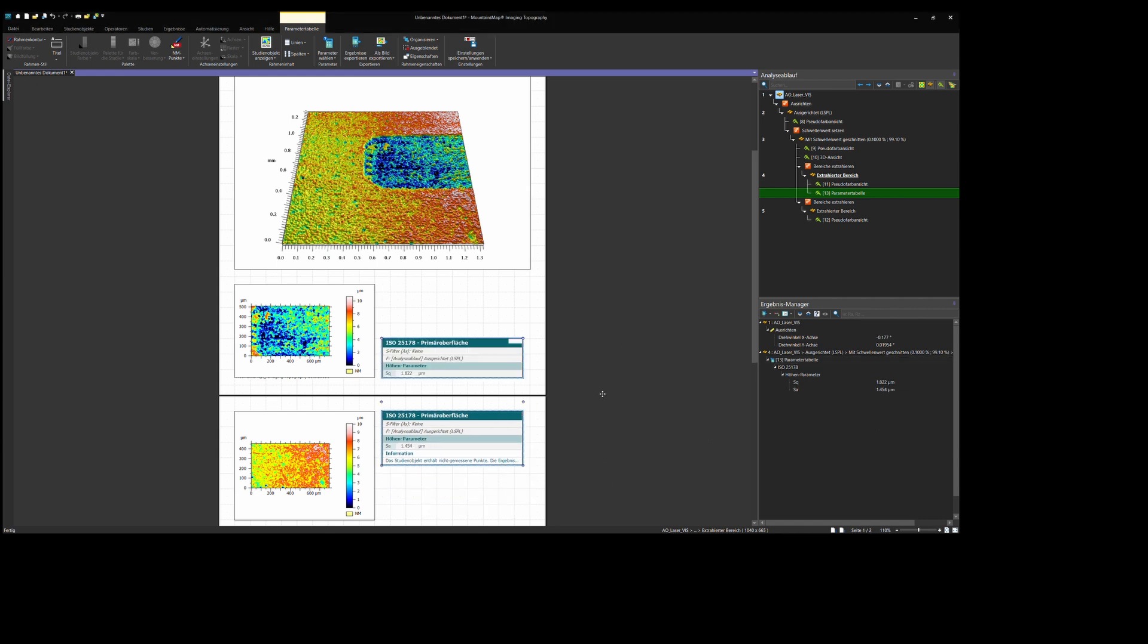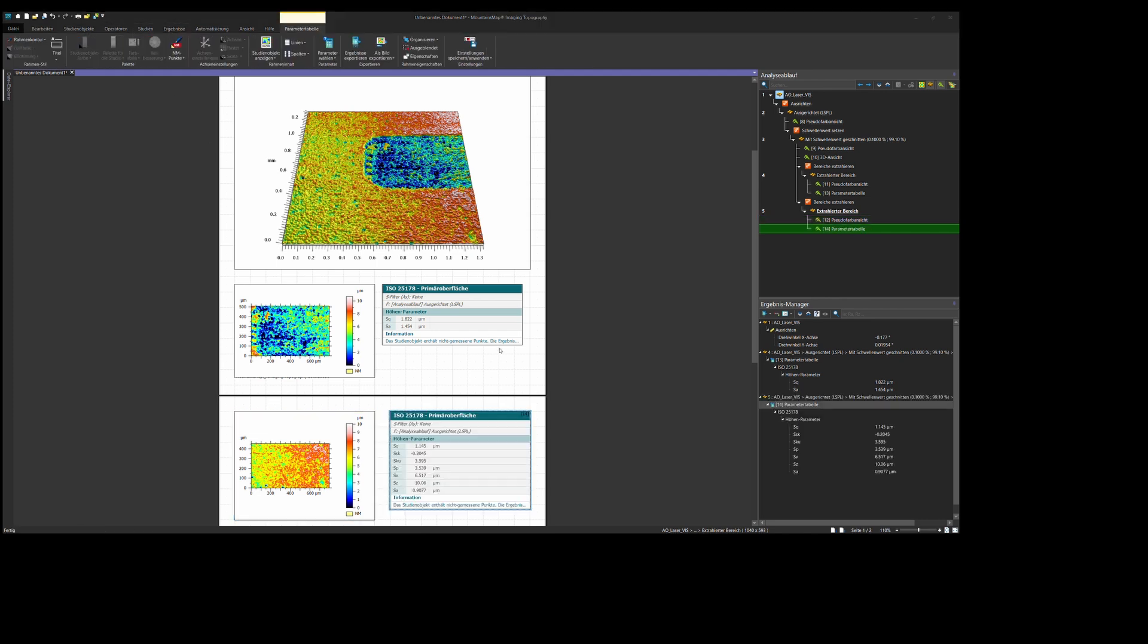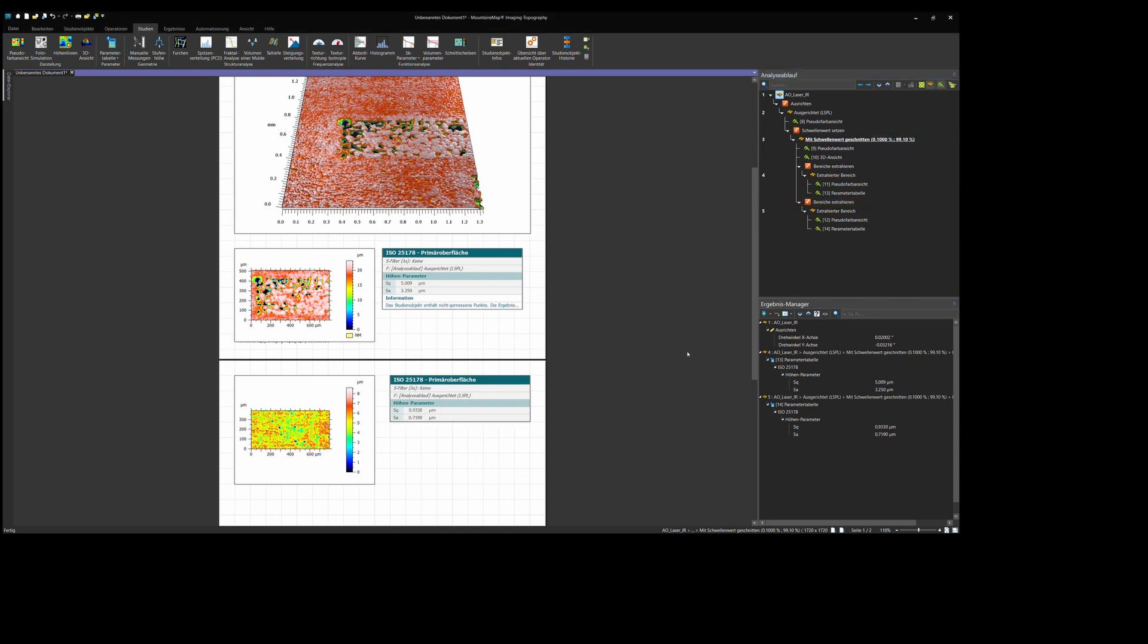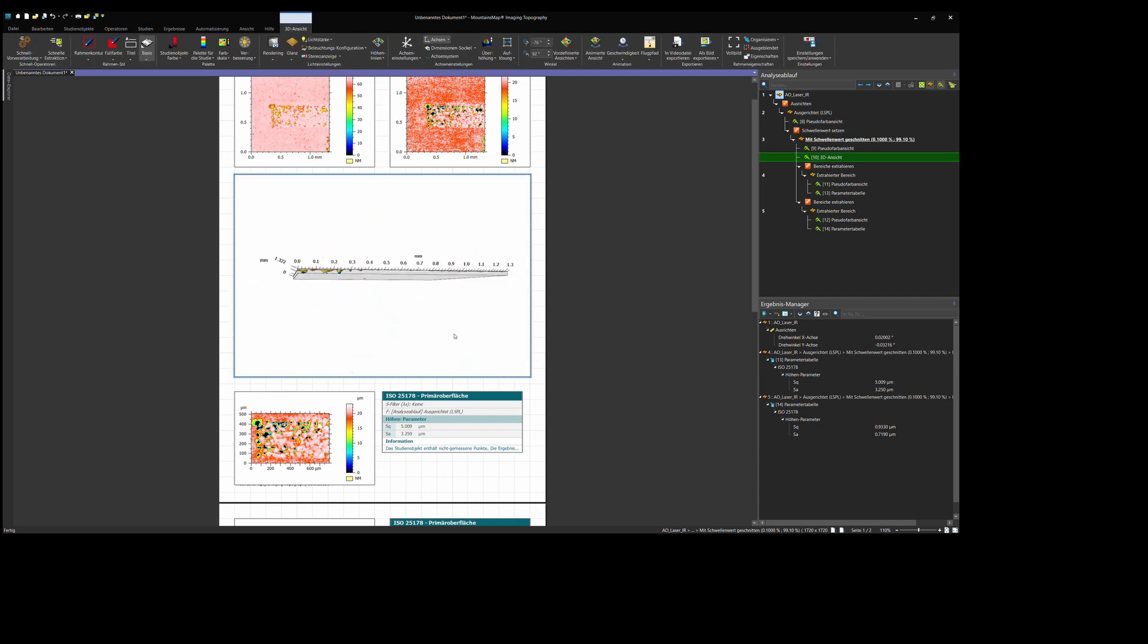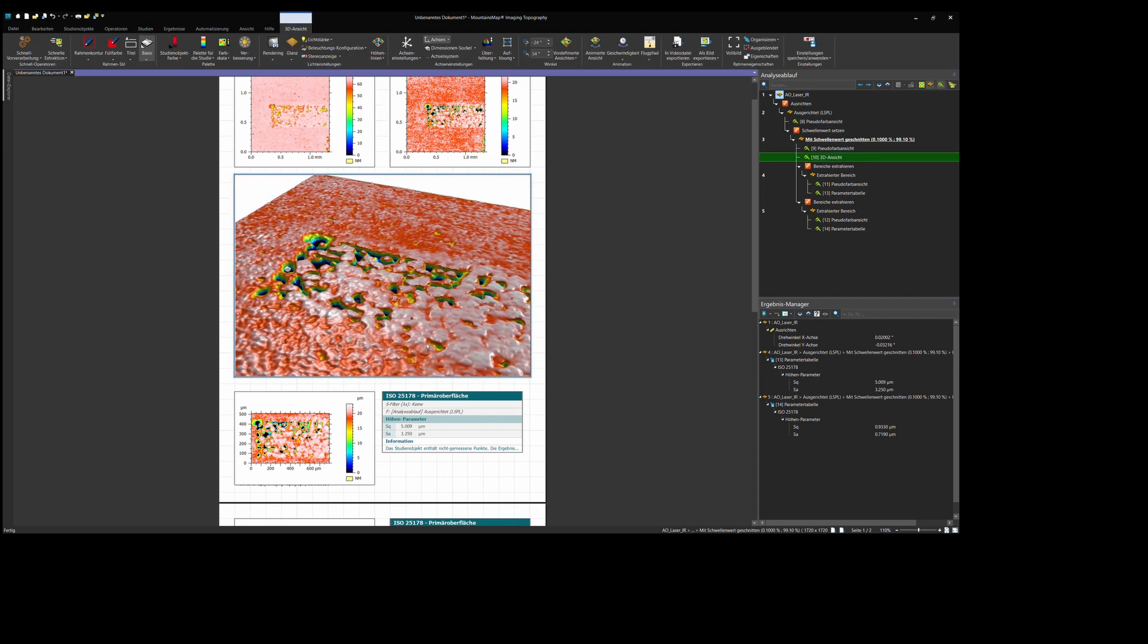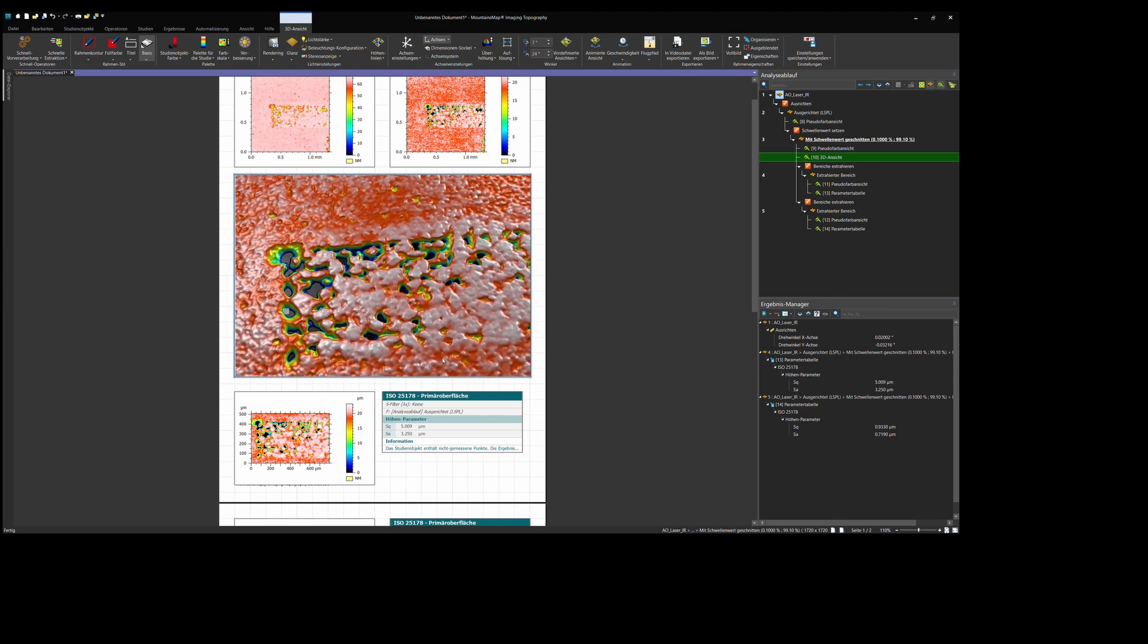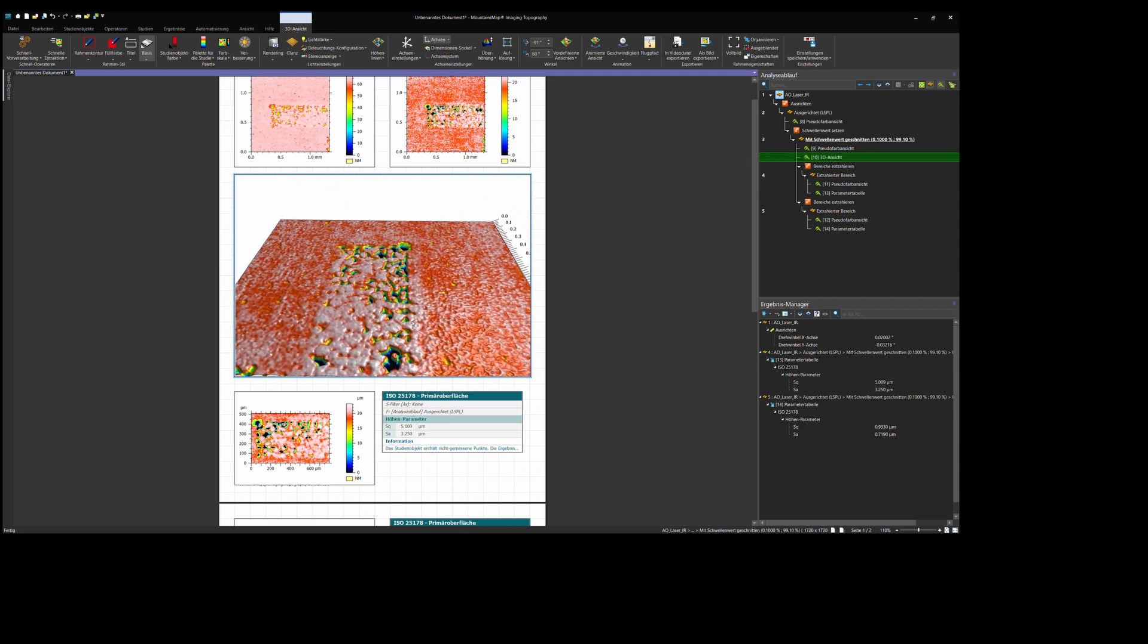The ablated area with blue radiation has an SA of 1.45 micrometers, whereas the undamaged area has an SA between 0.9 and 1 micrometer. Now, here you can see the IR radiation surface. And we can see that, because of the much deeper pitting, our SA is also a lot rougher. We have an SA of 3.2 micrometers.